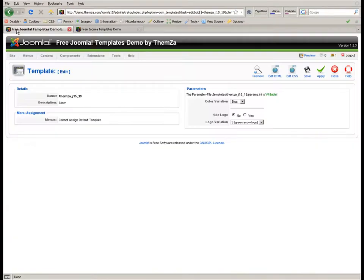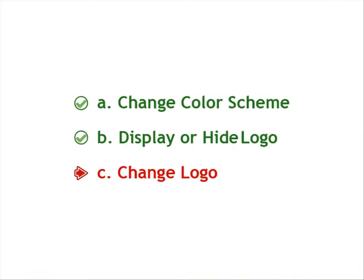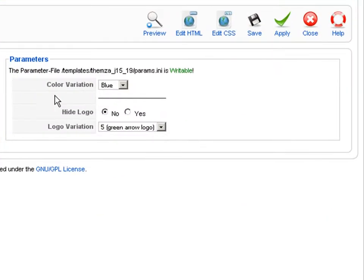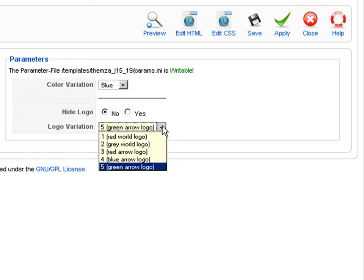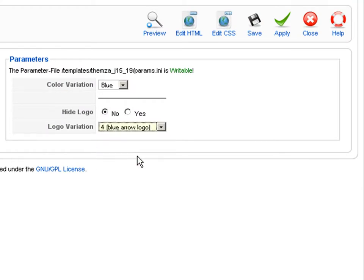Now return to the template management panel to see how to change the logo image itself. Go to the logo variation dropdown menu and select one of the available logo images. To update the change in live mode, simply click on the apply button.